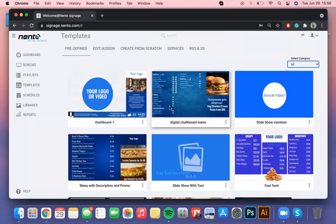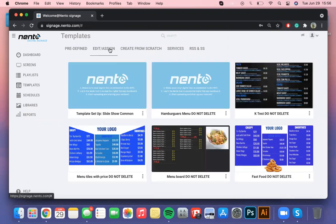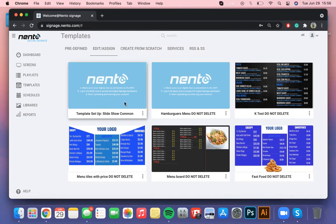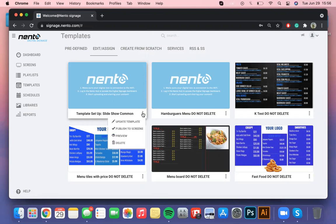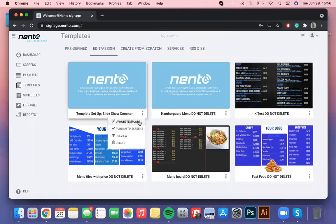For now let's learn how to upload our own images to the Nento digital signage. If you access the edit assign window you'll stumble upon a template we have assigned for you as a part of your setup. This template is called slideshow common template perfect to display images one after the other. To update or edit a template you have already created please refer to the three gray dots that are in the corner of that specific template and select the option update template.